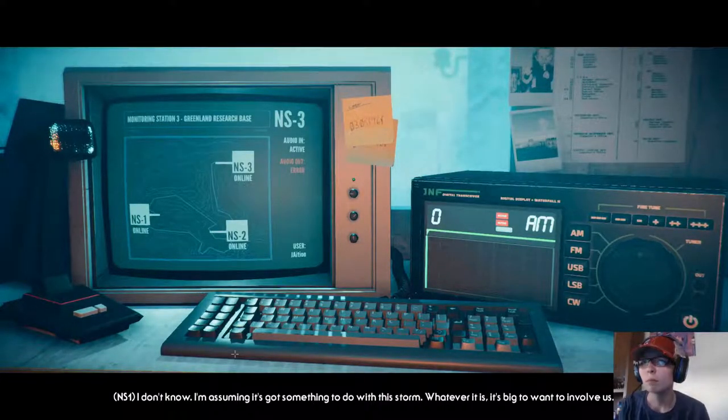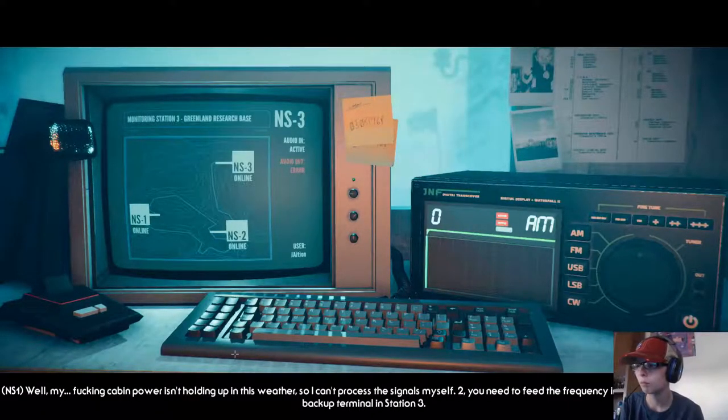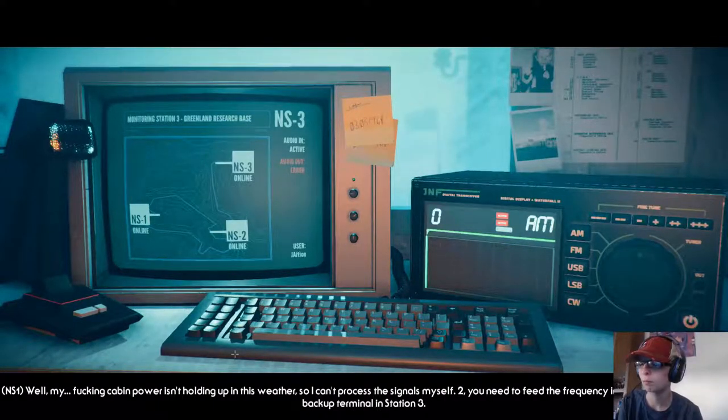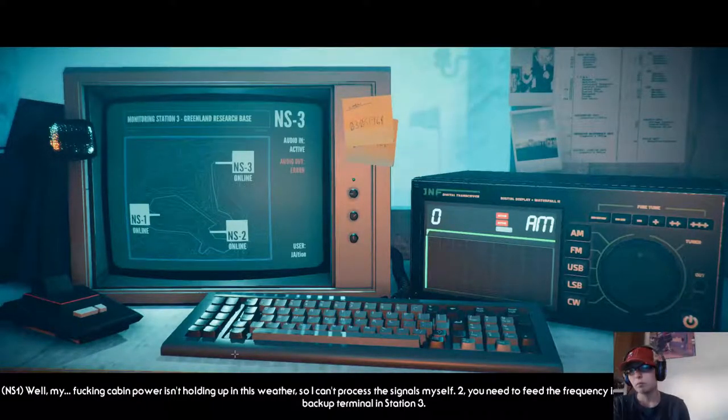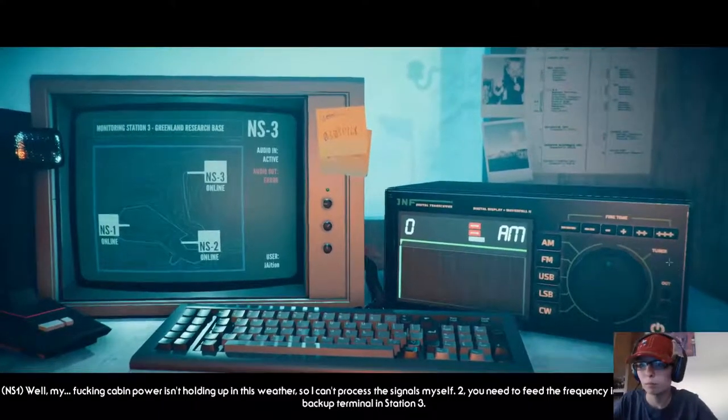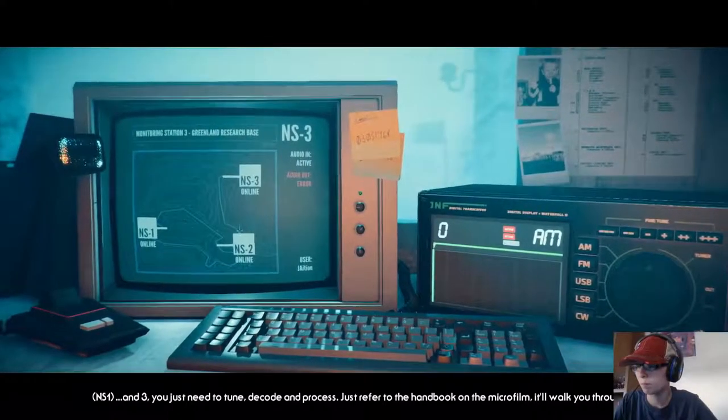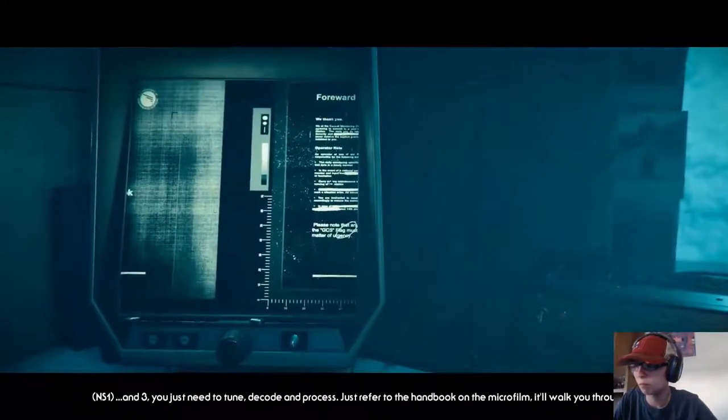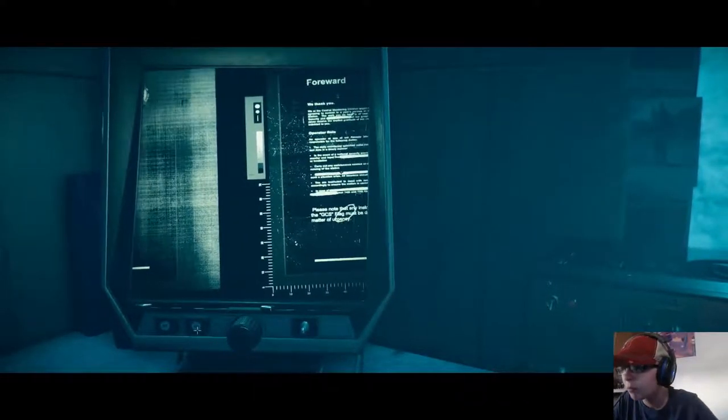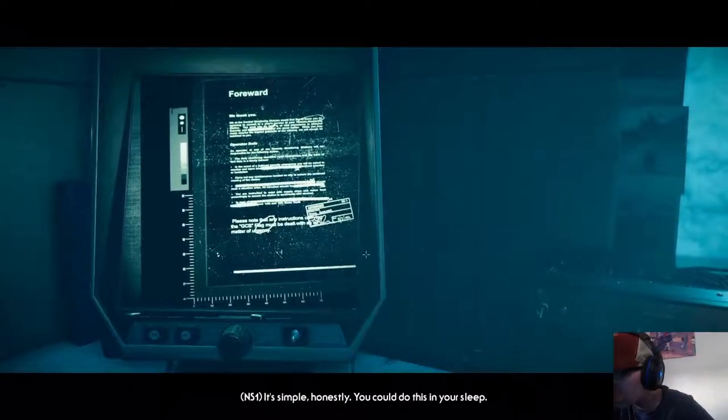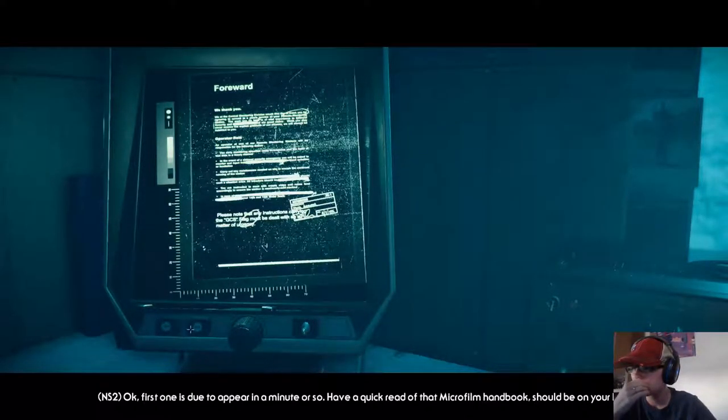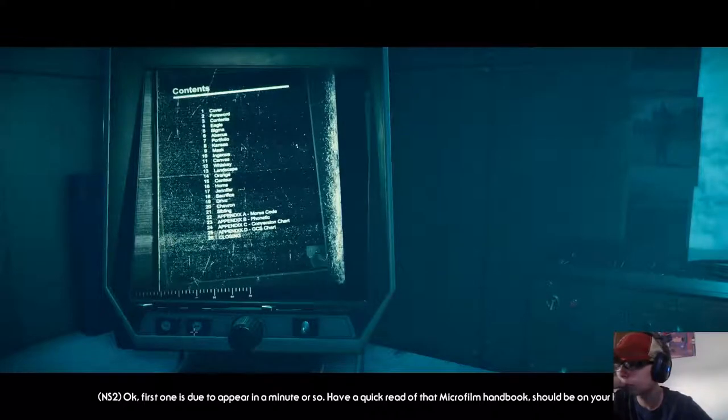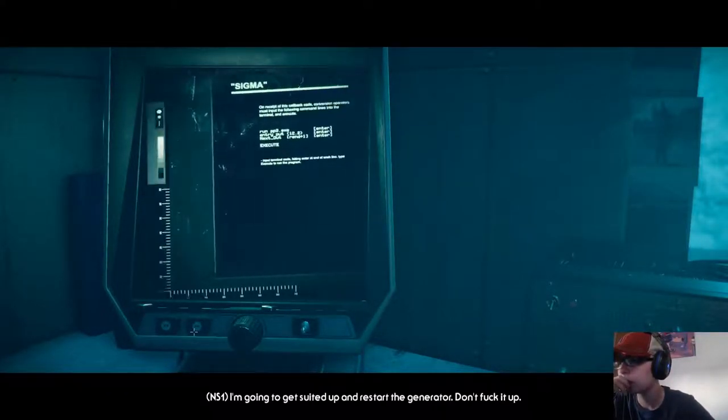Finally, what took you? Is the microphone still broken in Station 3? Apparently. Well, my cabin power isn't holding up in this weather, so I can't process the signals myself. You need to feed the frequency information through to the backup terminal in Station 3. You just need to tune, decode, and process. Just refer to the handbook on the microfilm. It'll walk you through it. I've never done any of this stuff, so I'm not going to be much help. It's simple, honestly. You could do this in your sleep. First one is due to appear in a minute or so. Have a quick read of that microfilm handbook. I'm going to get suited up and restart the generator. Don't fuck it up.